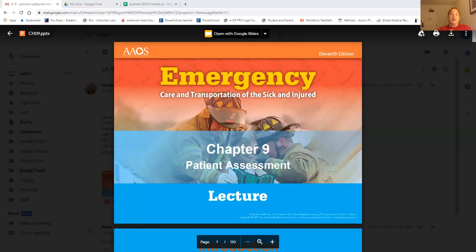The following are all your review questions. When we do our question and answer session, we can go over these review questions and discuss any concerns you have regarding the questions on the PowerPoint, or any other questions you have following this patient assessment chapter. Thank you very much, guys.